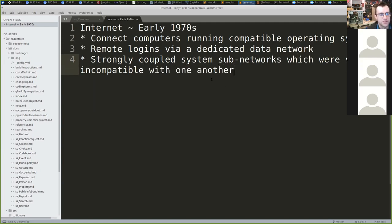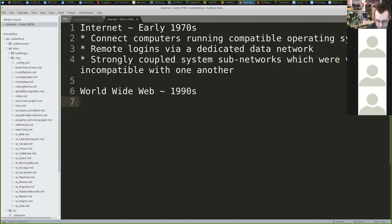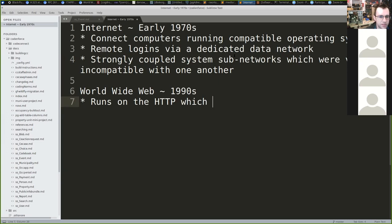Because they were running different operating systems and different hardware architectures, they could participate in the same physical data layer of the network — connected over copper — but were unable to talk to one another. It wasn't until the late 80s and early 90s that a group of computer scientists and physicists emerged with the idea of the World Wide Web. The web is an early 1990s phenomenon that runs on the hypertext transfer protocol, which is a subset of the internet with a capital I.